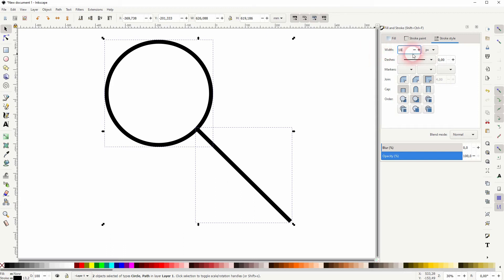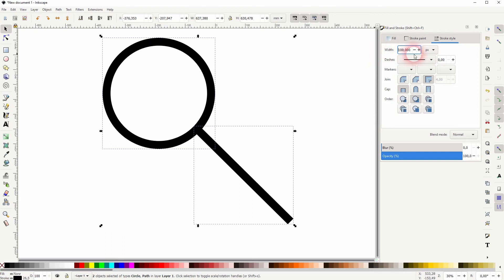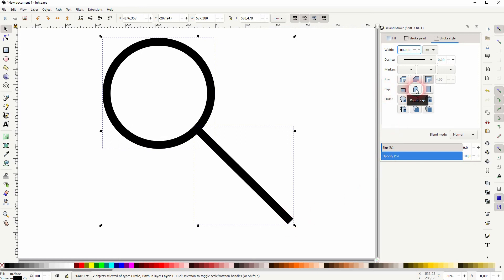So it depends on the size that you've got. 100 looks good for me here. Another little detail can be seen down here at the cap. So right now it's a barbed cap. I want to make that round so I'll switch to round cap.